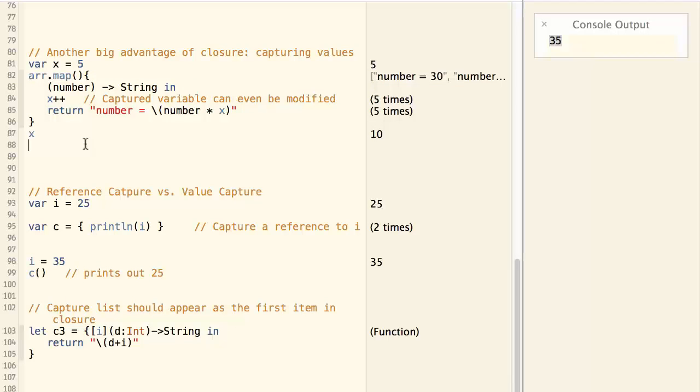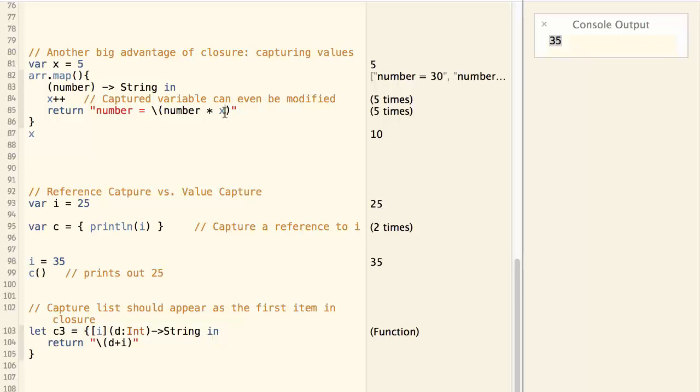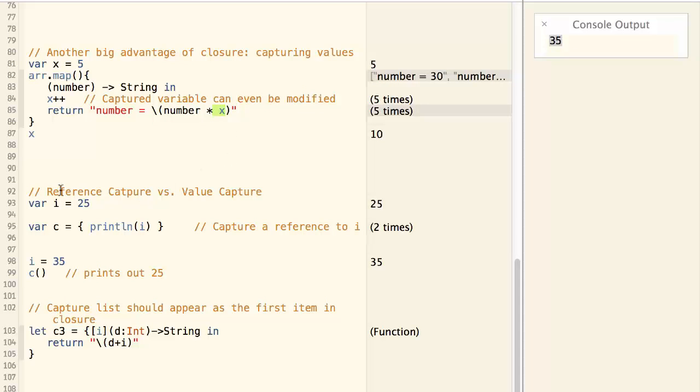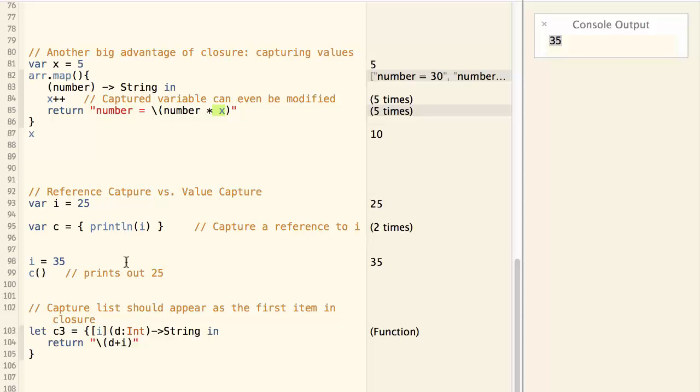There is one thing that you need to watch out. When you capture a variable from its surrounding, you need to know the difference between reference capture and value capture.